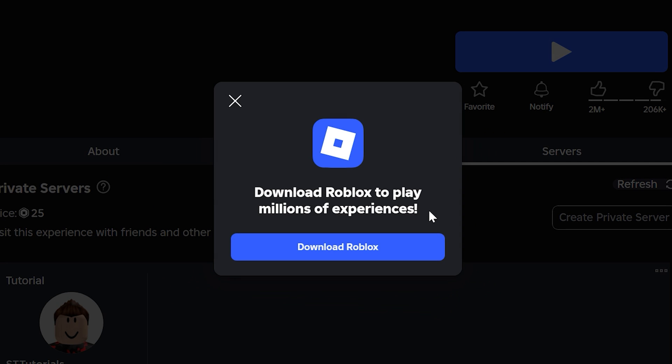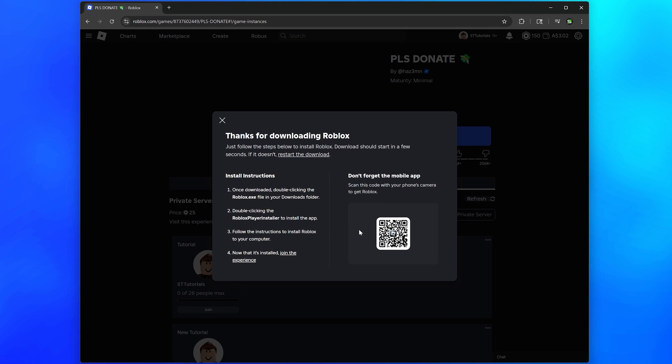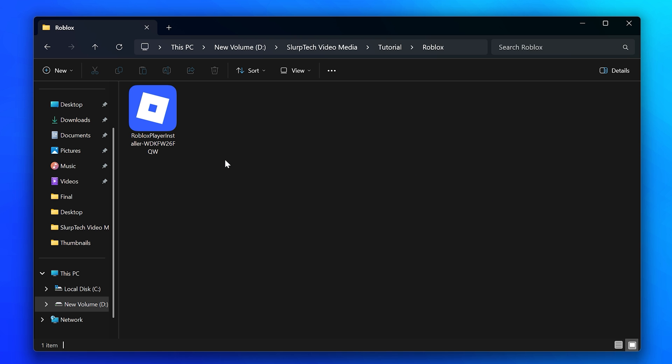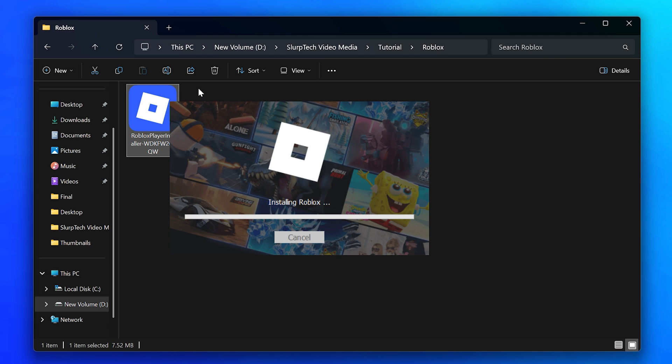Click the download Roblox button and wait for the download to finish. Find where you downloaded Roblox to, then double-click on the Roblox installer file and complete the process to install the newest version of Roblox.